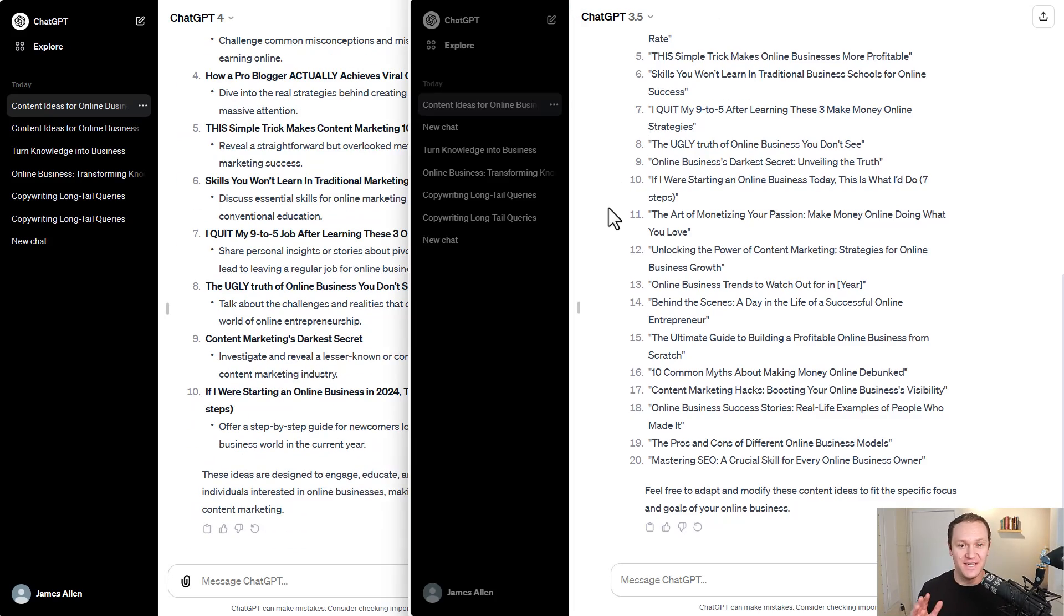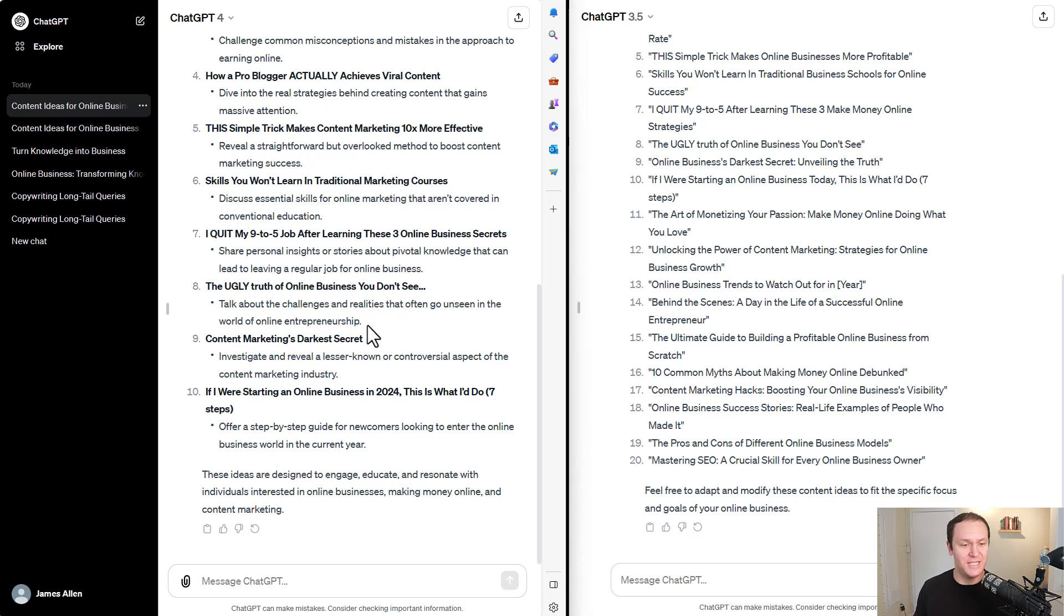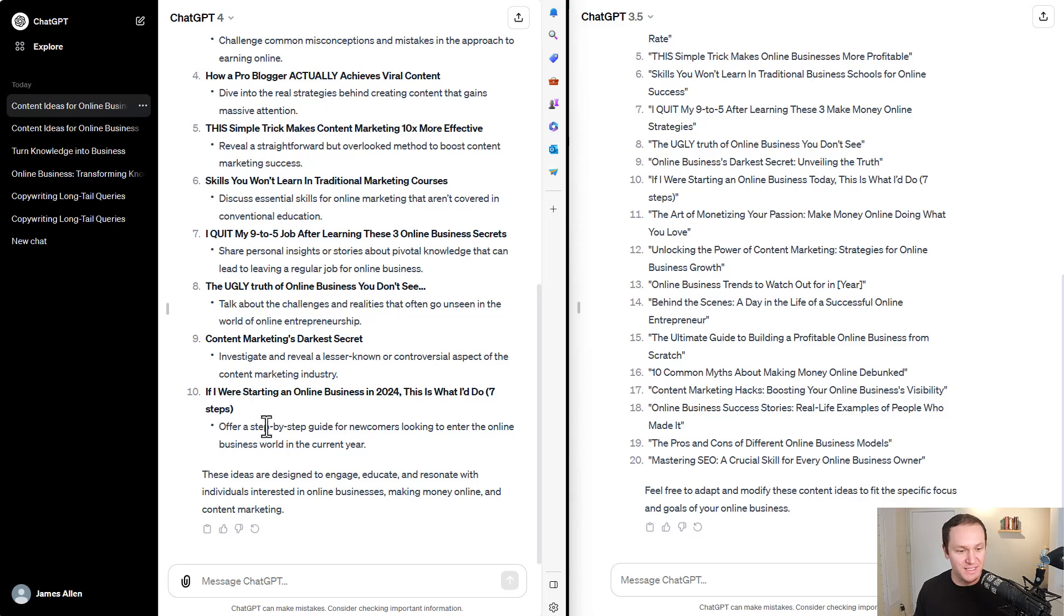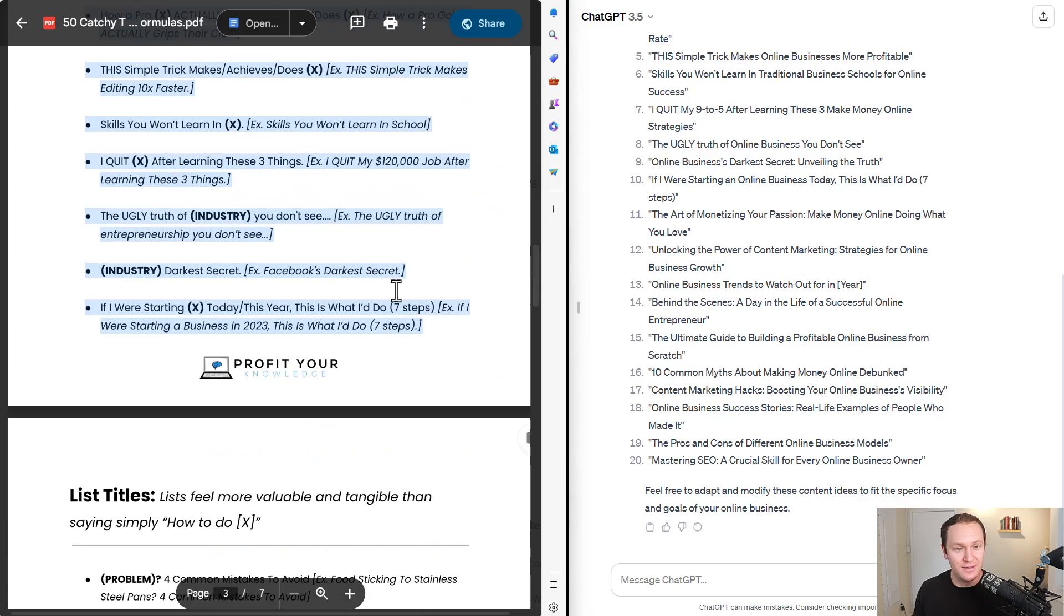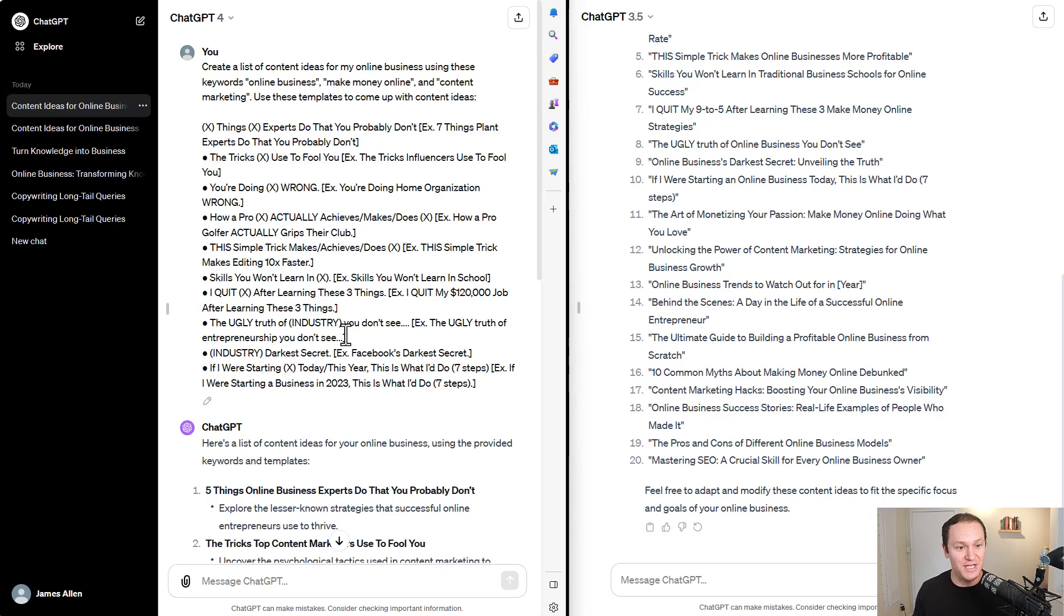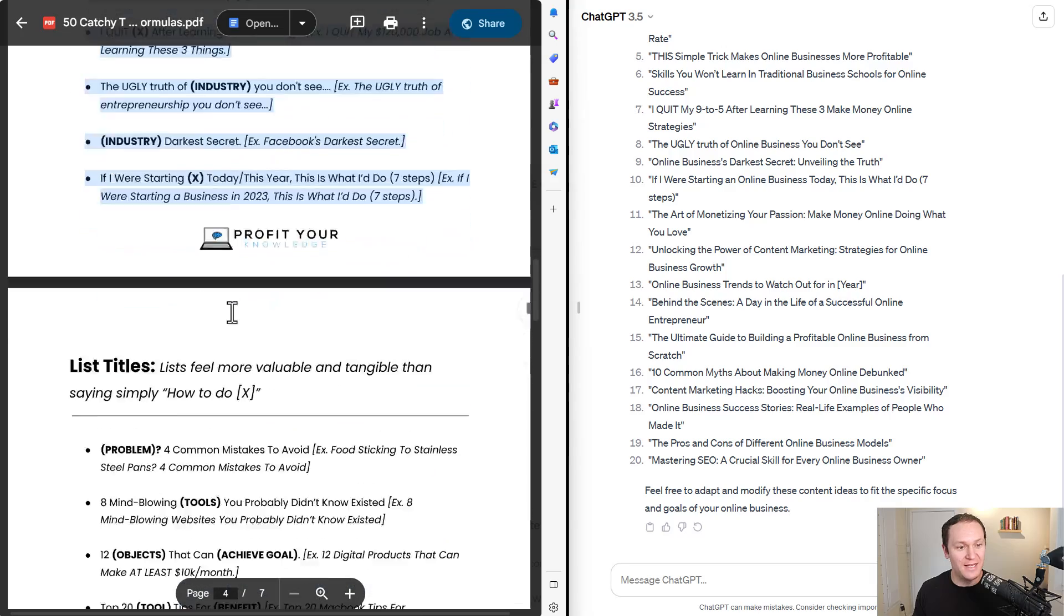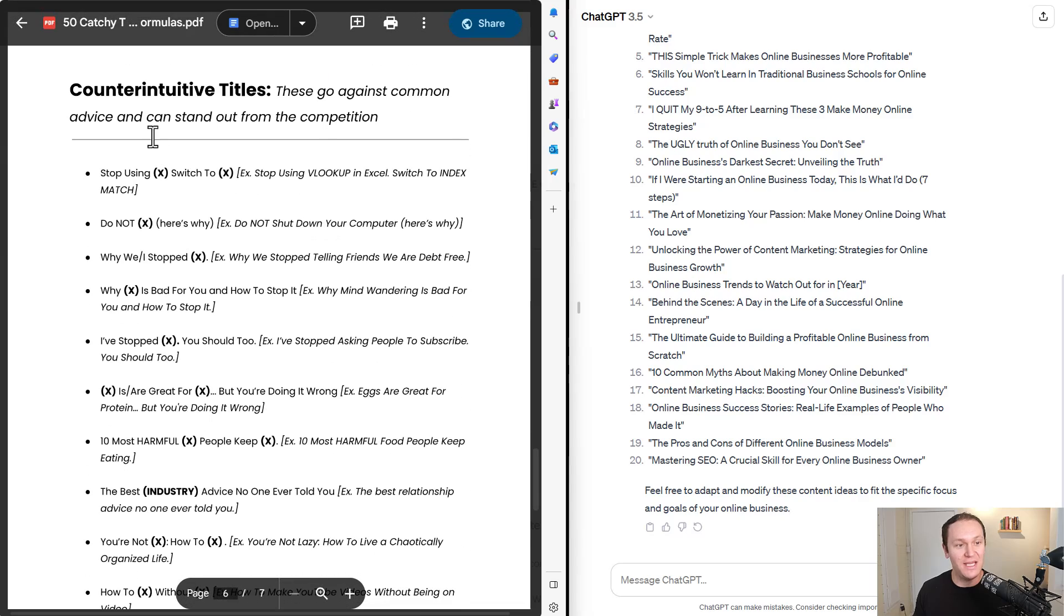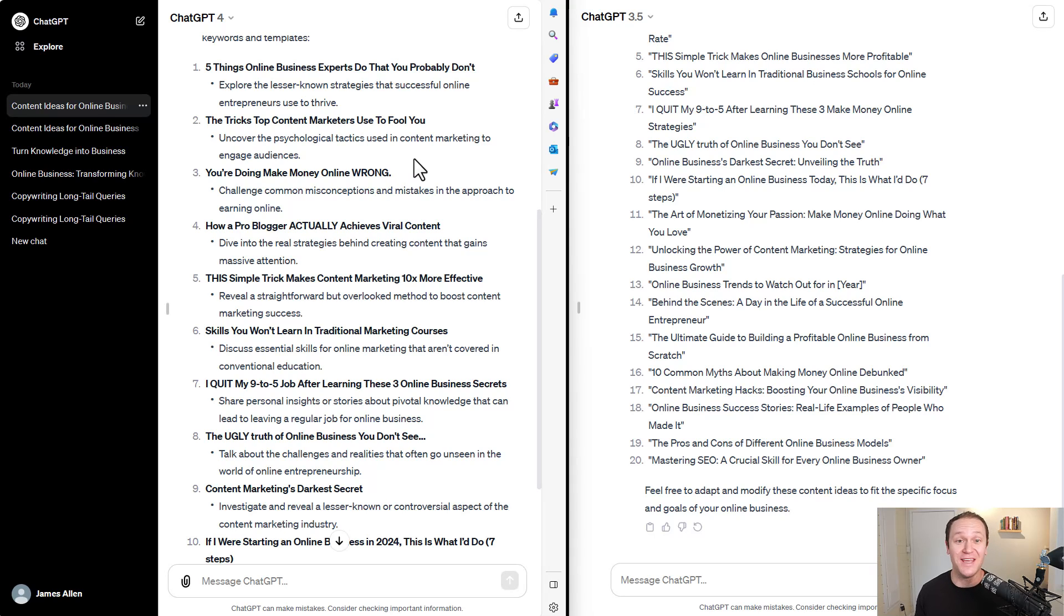Wow. Okay. I have to say that ChatGPT-3, the free version, way faster, but I think that ChatGPT-4 was way better. Okay. The ugly truth of online business you don't see. I think I actually made that video a long time ago. Content marketing's darkest secret. If I were starting an online business in 2024, this is what I'd do, seven steps. Okay. And I just literally copy and pasted from this document and it generated all these ideas. So I mean, I could do this with each one of these different sections and have easily a year's worth of content just by changing up the keywords and having ChatGPT do the thinking for me. Pretty cool.